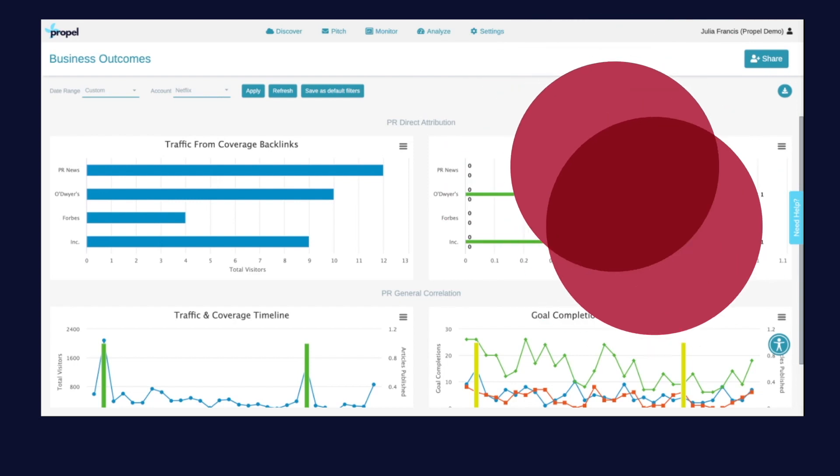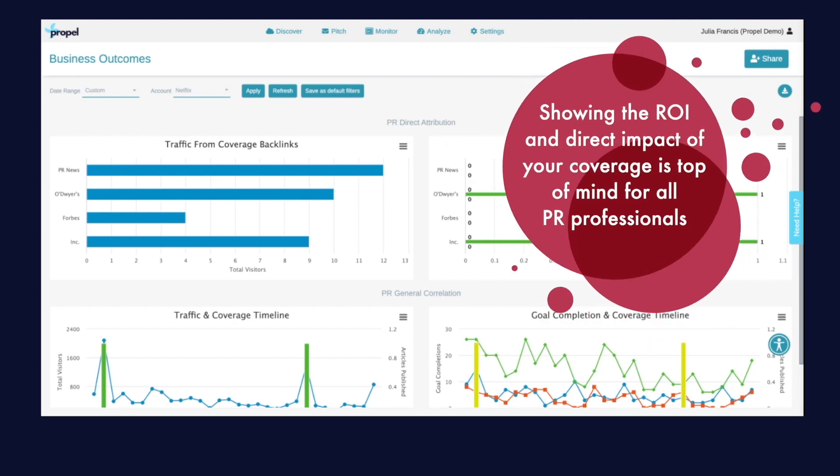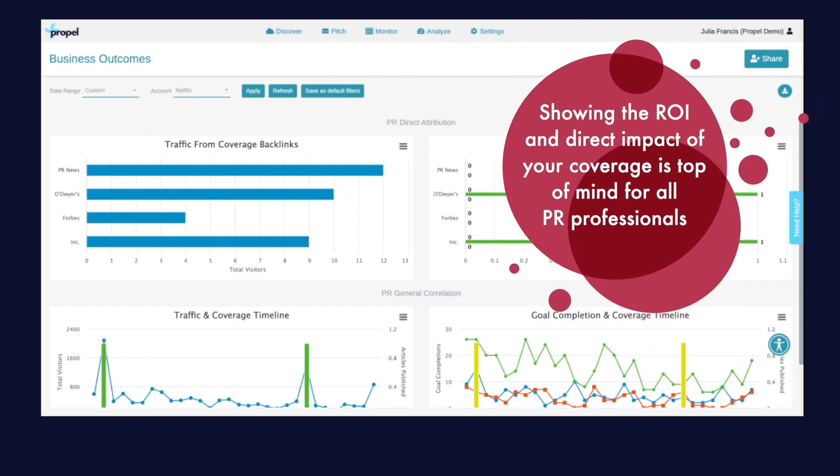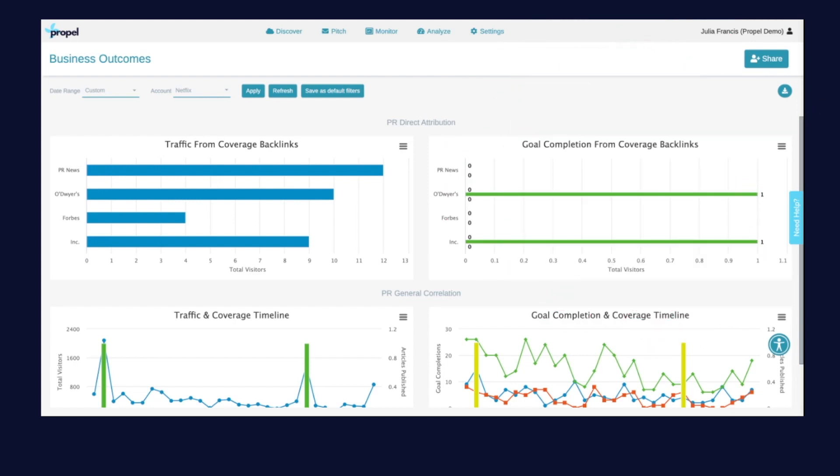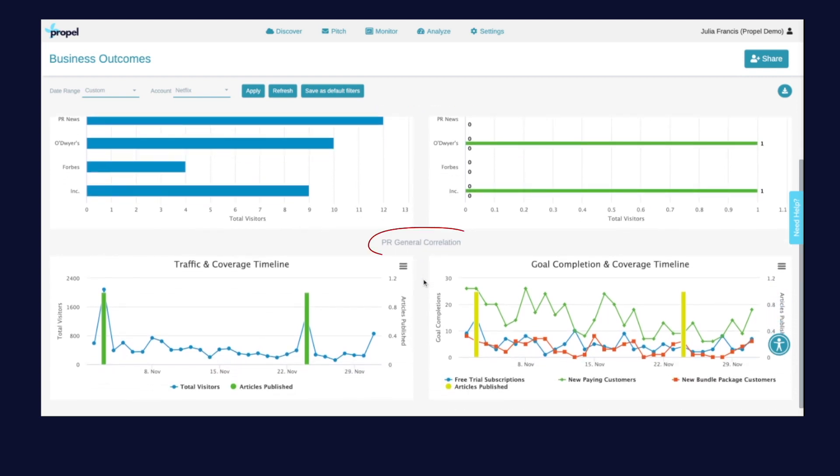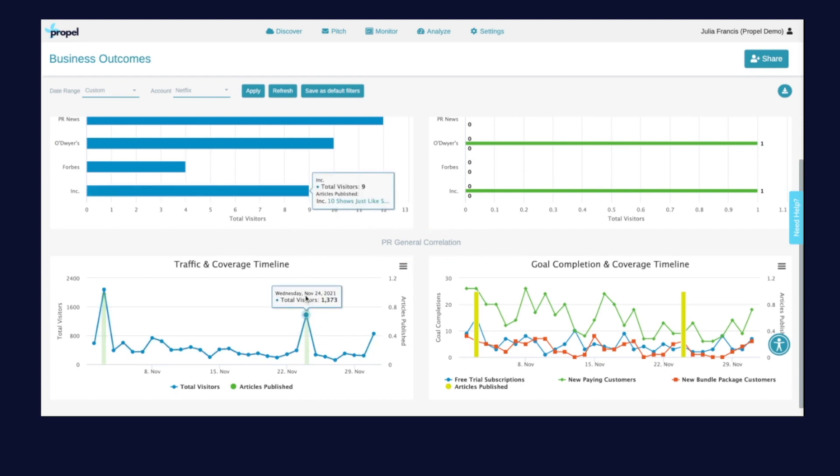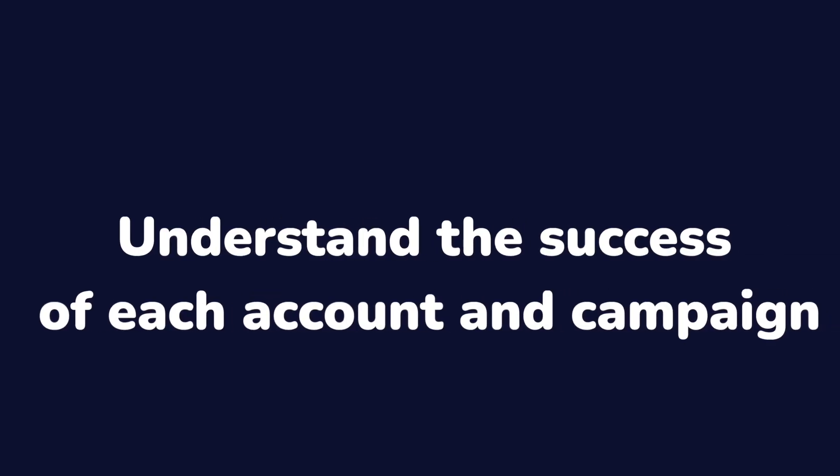Showing the ROI and direct impact of your coverage is top of mind for all PR professionals. With Propel's business outcomes dashboard you can see both the direct attribution and general correlation of how your PR campaigns are affecting traffic, purchases, and other conversions.